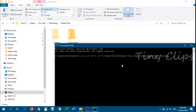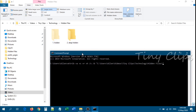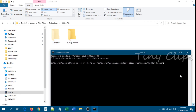Then followed by a backslash, we have to type the folder name. In this example it is "2. Deep Hidden". Then press Enter.